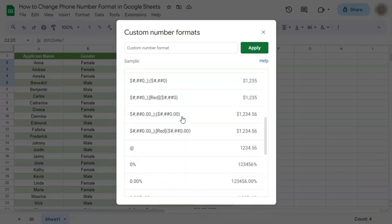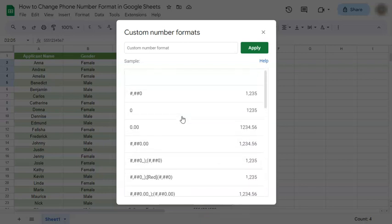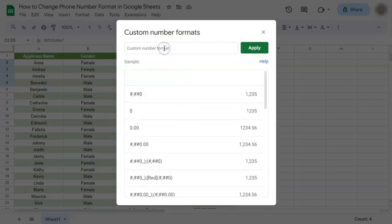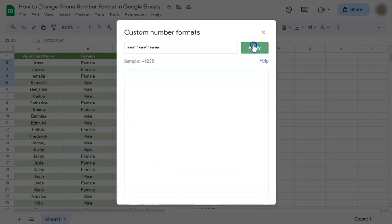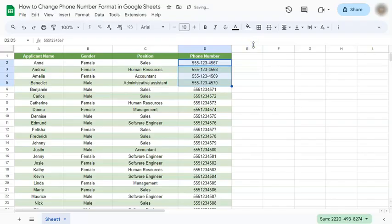So what we're going to do is just input a format that we want to use, like this one. And once you've typed in or input your format, just click on Apply, and there you have it. Here's the format that we've just used.